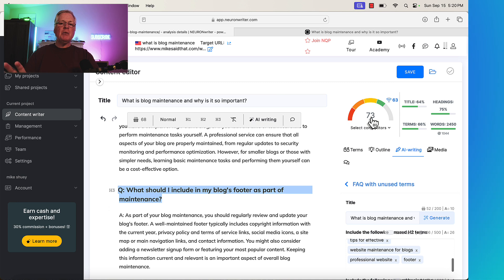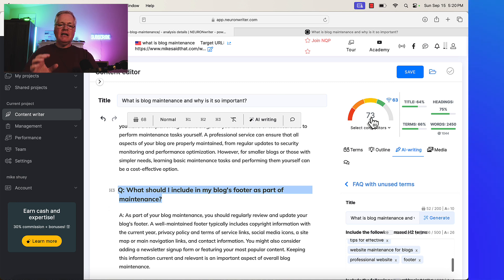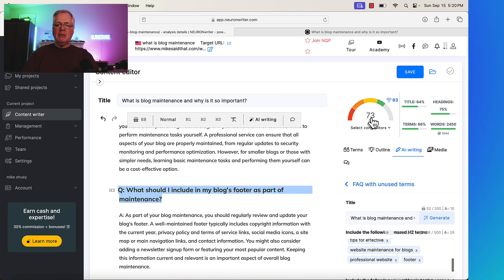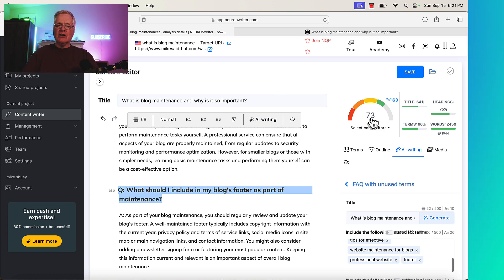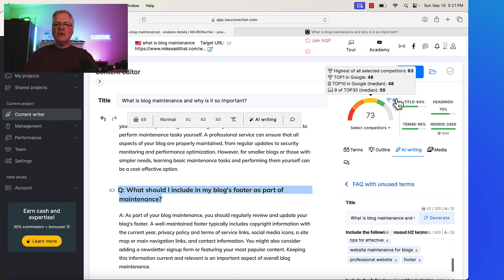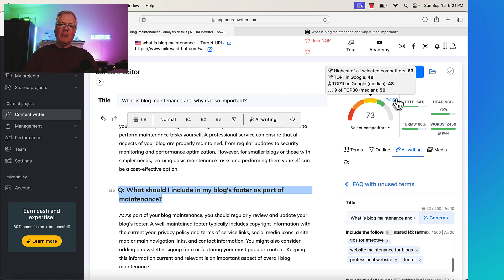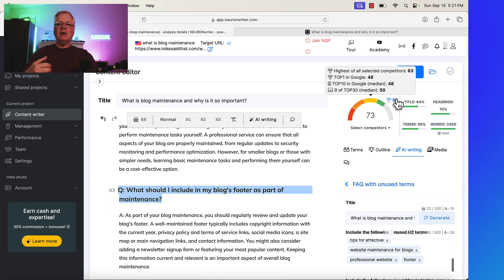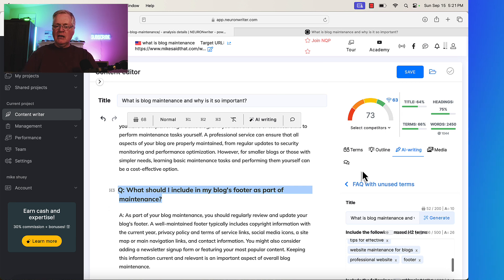So just by adding that frequently asked questions section with unused terms, that boosts us to a 73, which at this point, I would probably just go in and take this article, edit the article, fact check the article, add images if I need to do that, any new images, and then publish it. I probably wouldn't try to over-optimize this article because you're already 10 points above the highest selected competitor. Now, that does not mean you're going to rank number one. There's a lot of other ranking factors that Google takes into consideration, like your backlinking profile, the age of your domain, the number of articles that you've posted already. There's just a lot of things that Google takes into consideration when it does rank an article. But obviously, if you're at a 73, that gives you a better chance than when you were at a 63.